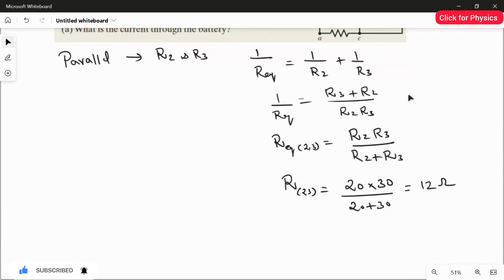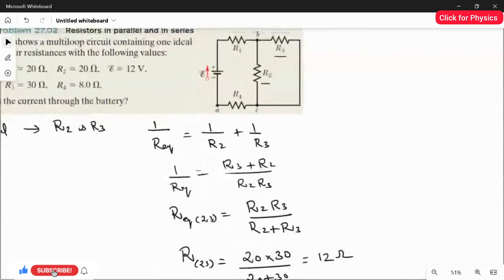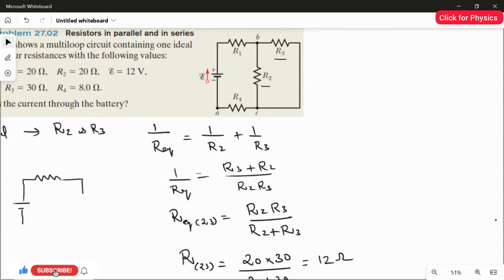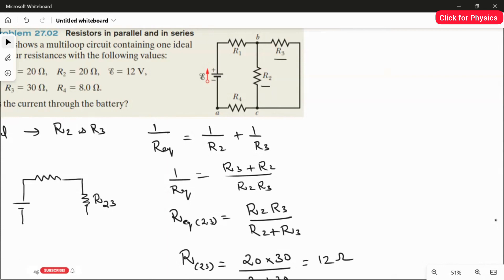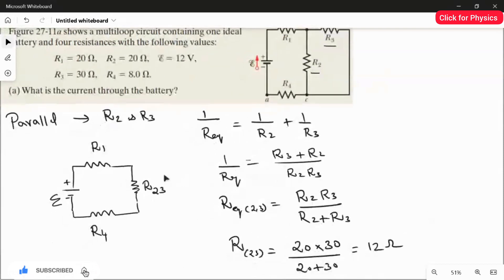After applying the parallel rule, we redraw the circuit diagram. The simplified circuit has the battery with positive and negative terminals, followed by R1, then the combined parallel resistor R23, and then R4 in series. This makes it straightforward to calculate the current.